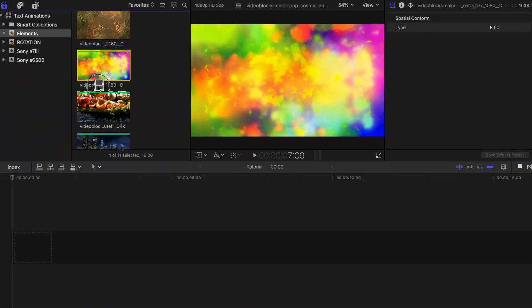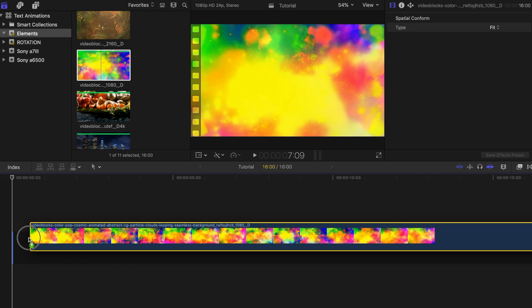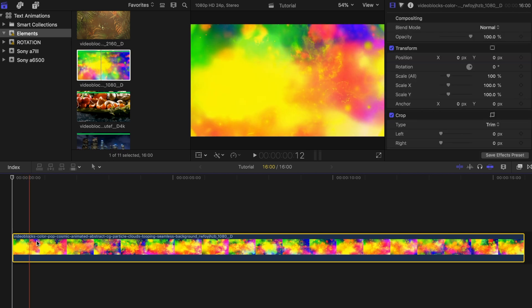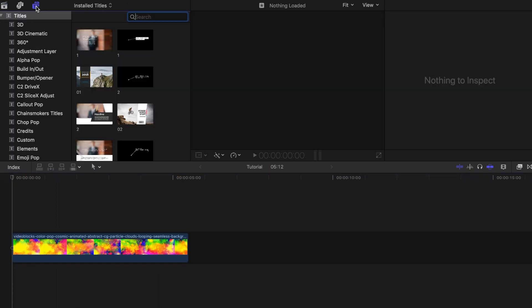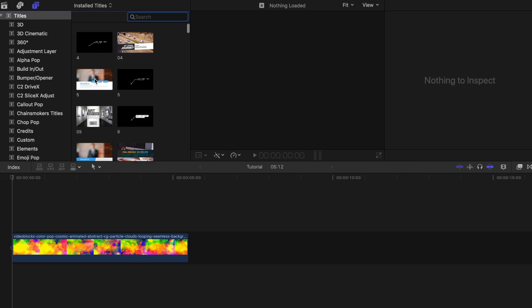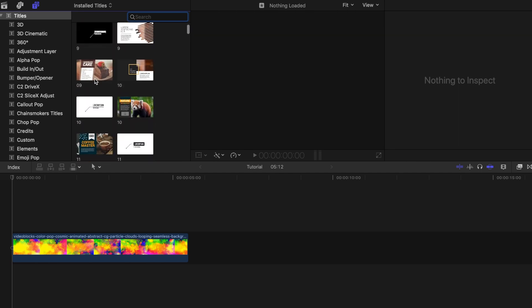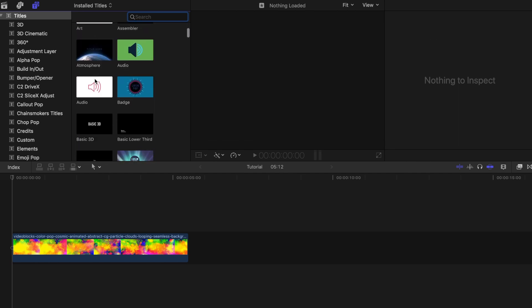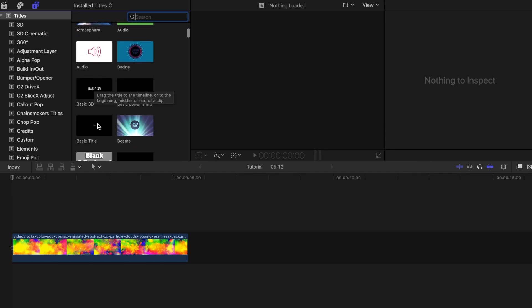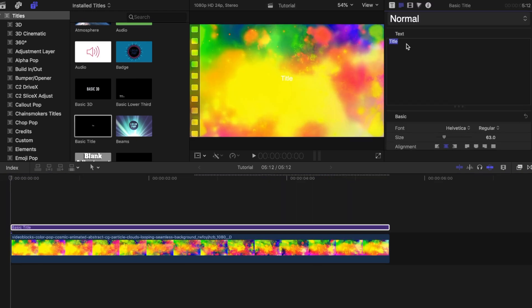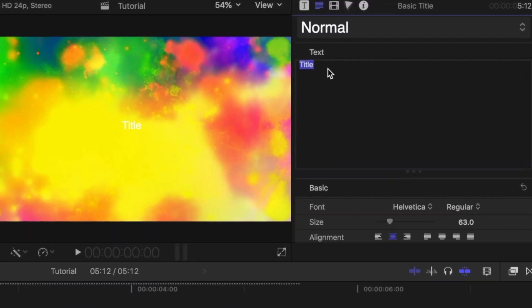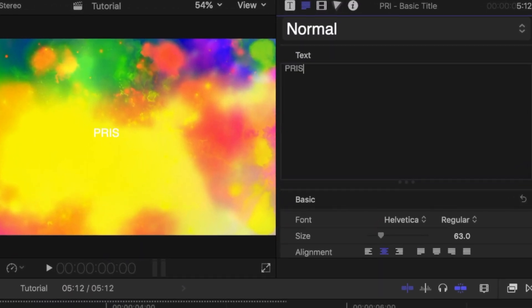So now that I have my background, I'm going to place that on my project timeline. Then under titles, look for basic title and drag that on top of it. Type in your text, and then look for a font style that you want to go with.